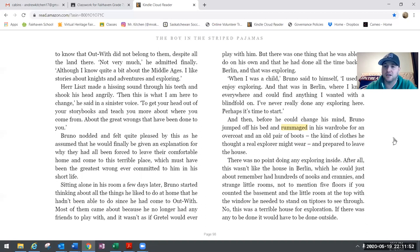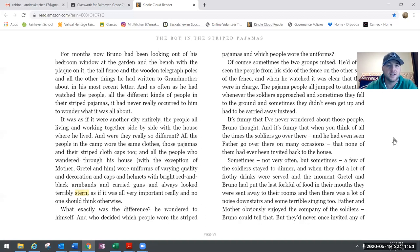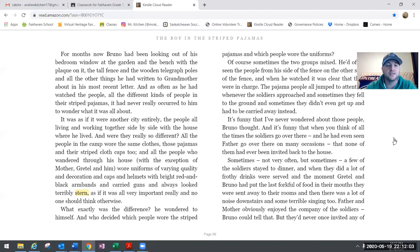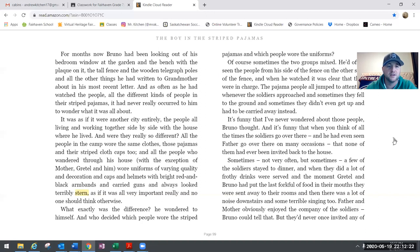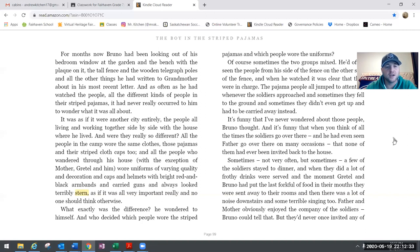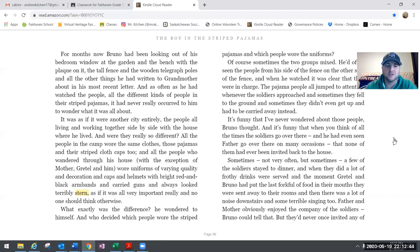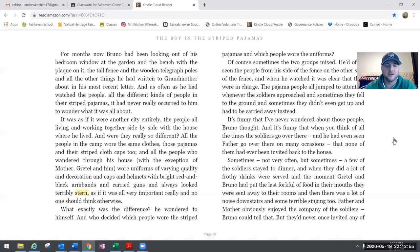For months now Bruno had been looking out of his bedroom window at the garden and the bench with the plaque on it, the tall fence and the wooden telegraph poles and all the other things he had written to grandmother about in his most recent letter. And as often as he had watched the people, all the different kinds of people in their striped pajamas, it never really occurred to him to wonder what it was all about. It was as if there were another city entirely, the people all living and working together side by side with the house where he lived. And were they all really so different? All the people in the camp wore the same clothes, those pajamas and their striped cloth caps too. And all the people who wandered through his house, with the exception of mother, Gretel, and him, wore uniforms of varying quality and decoration and caps and helmets with bright red and black armbands and carried guns and always looked terribly stern, as if it was all very important really and no one should think otherwise.